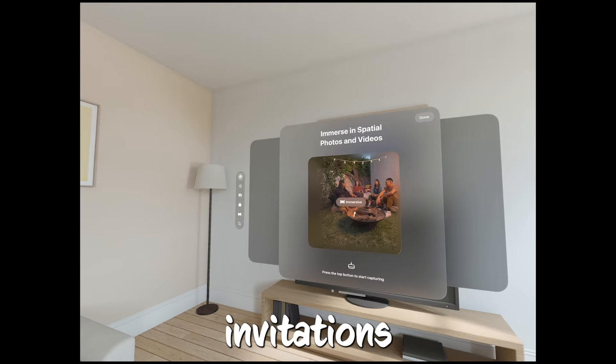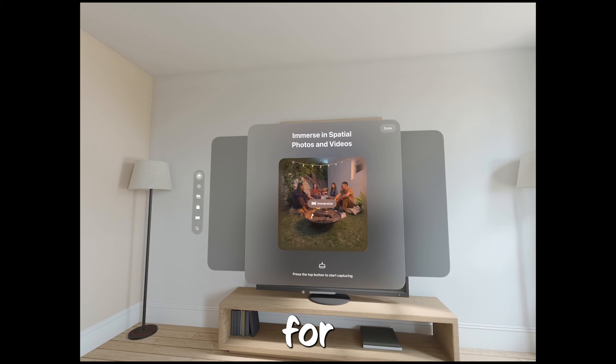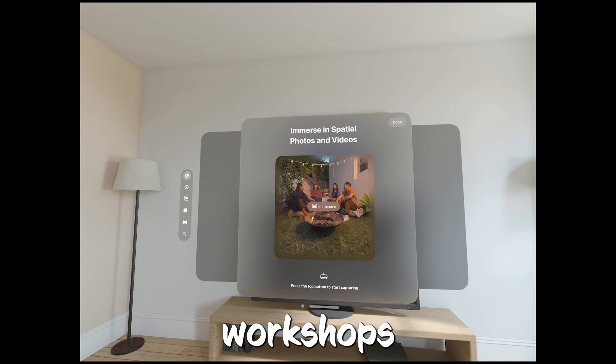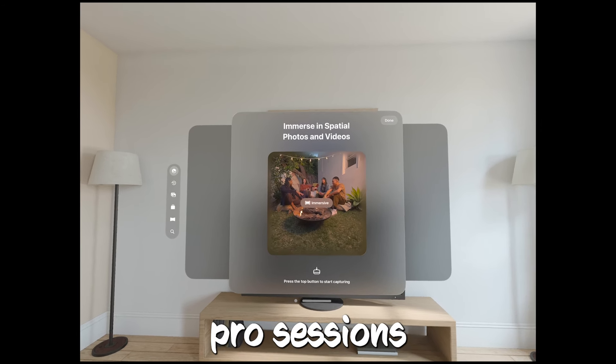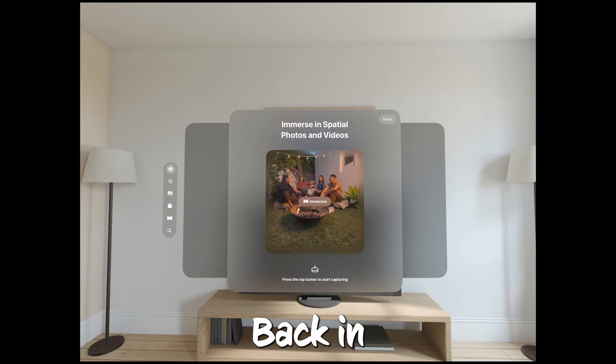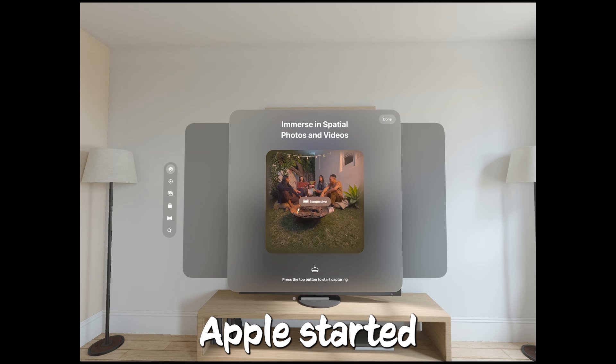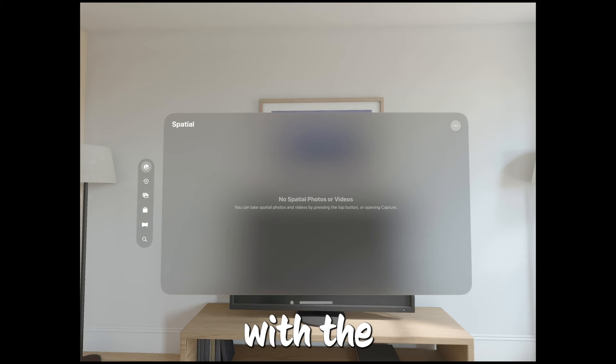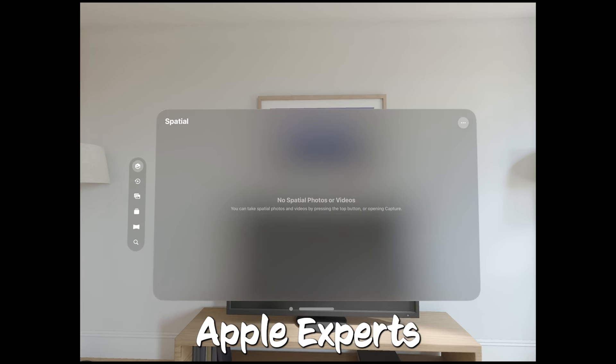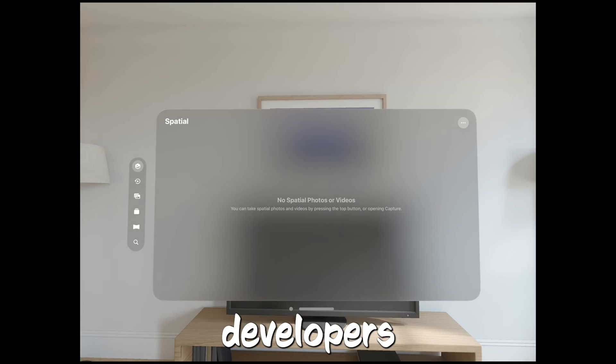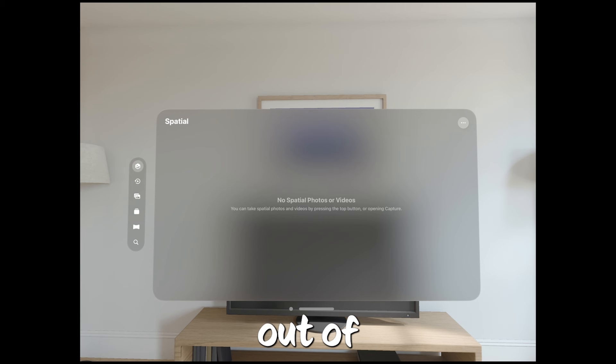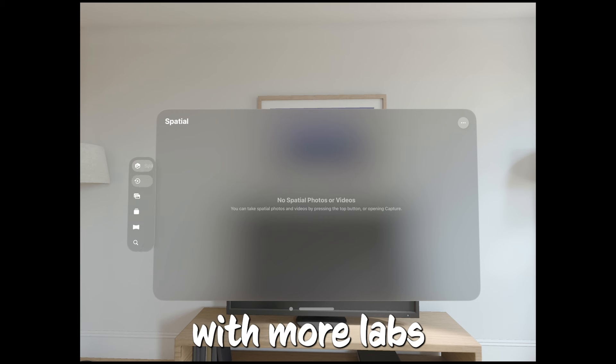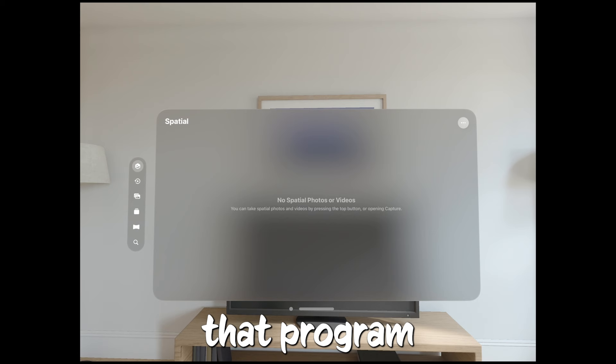Apple extends invitations to developers for specialized labs, workshops, and Vision Pro sessions. Back in September, Apple started this cool thing called Meet with the Apple Experts to help developers get the most out of their apps. Well, this month, they're continuing with more labs as part of that program.